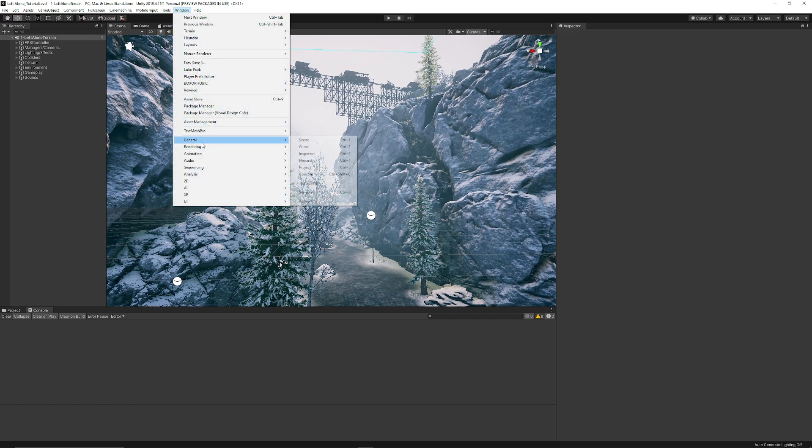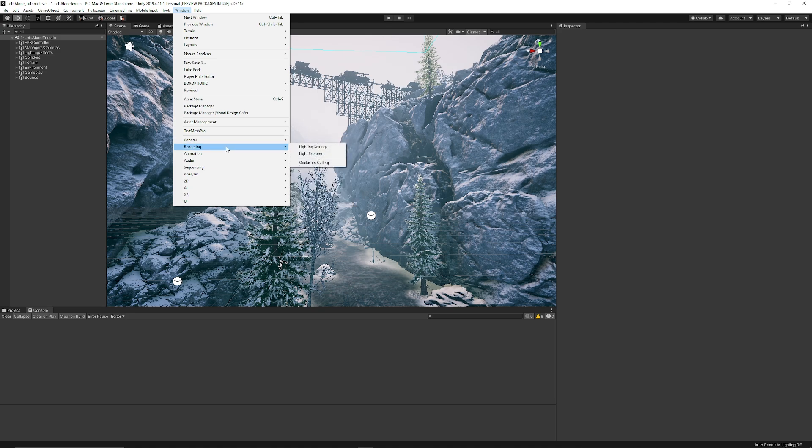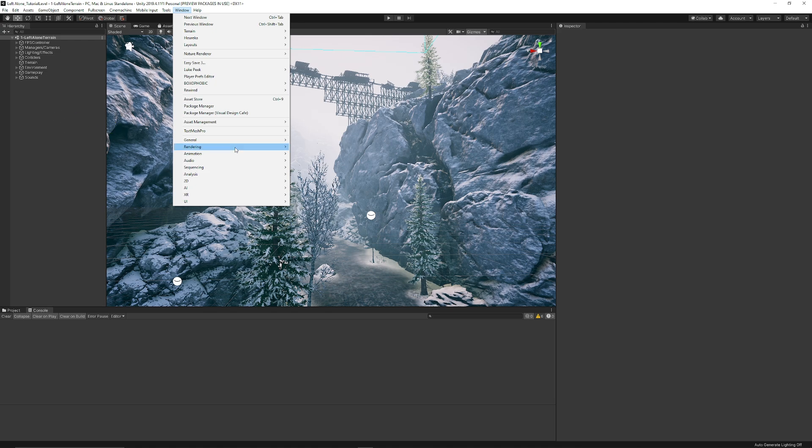You can also go to Window and select any of the windows from General, Rendering, Animation, 2D, and so on. You can dock these if you use them more often.